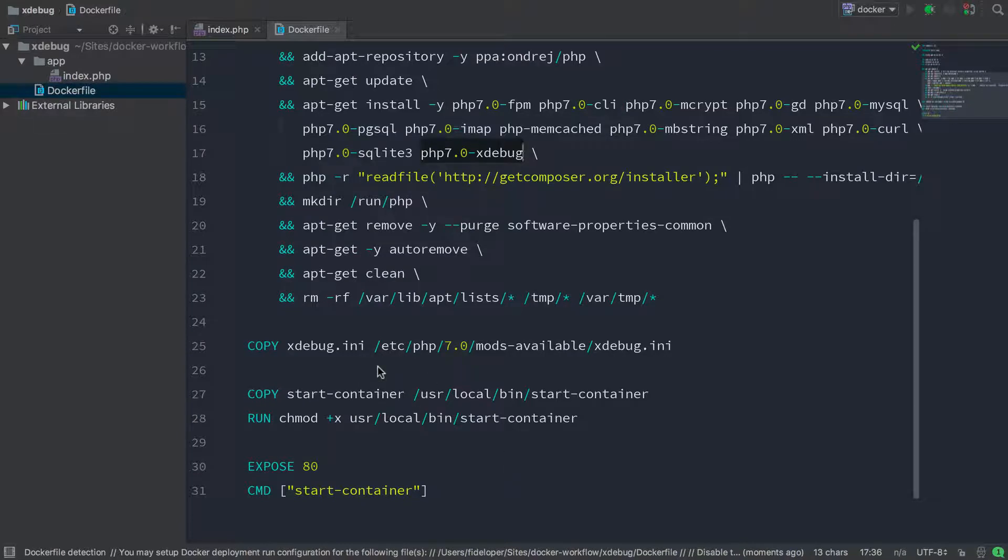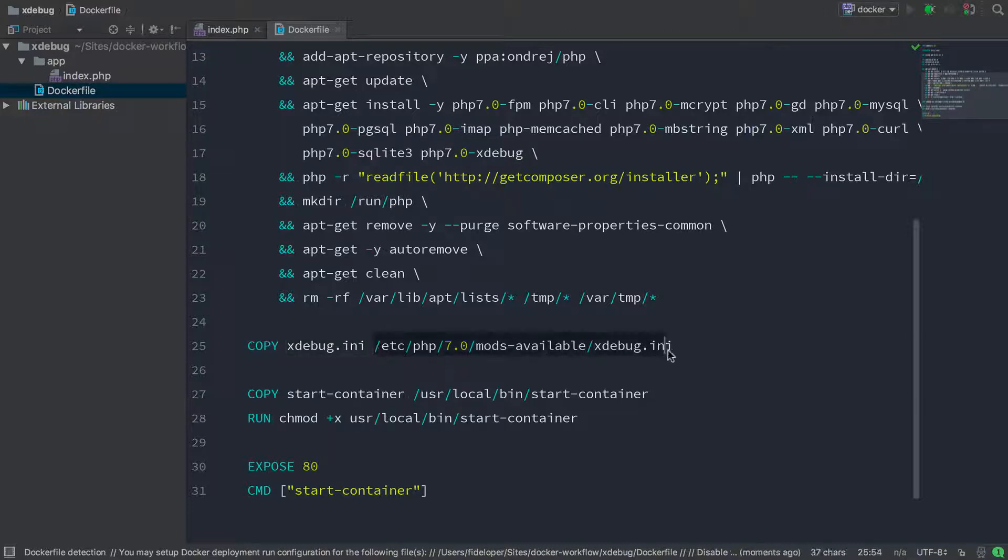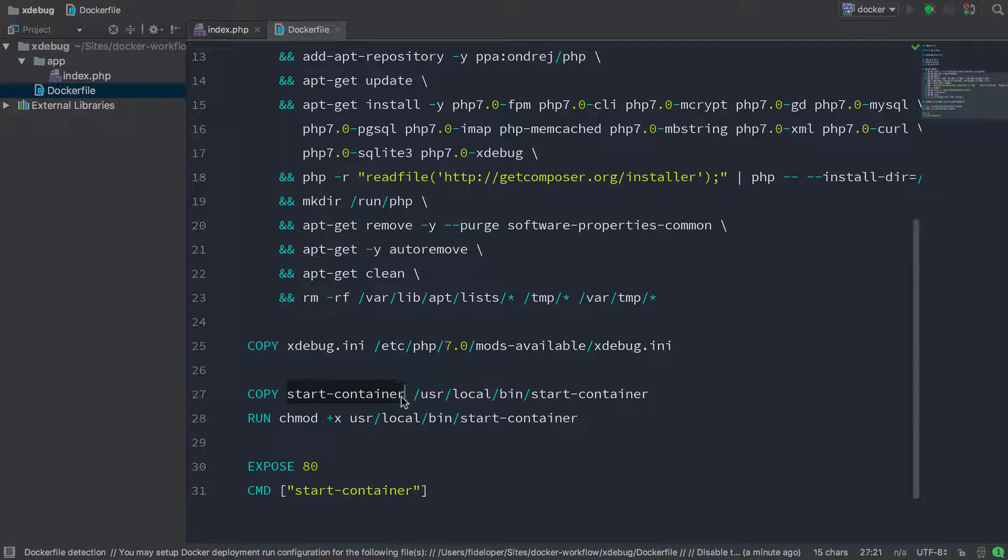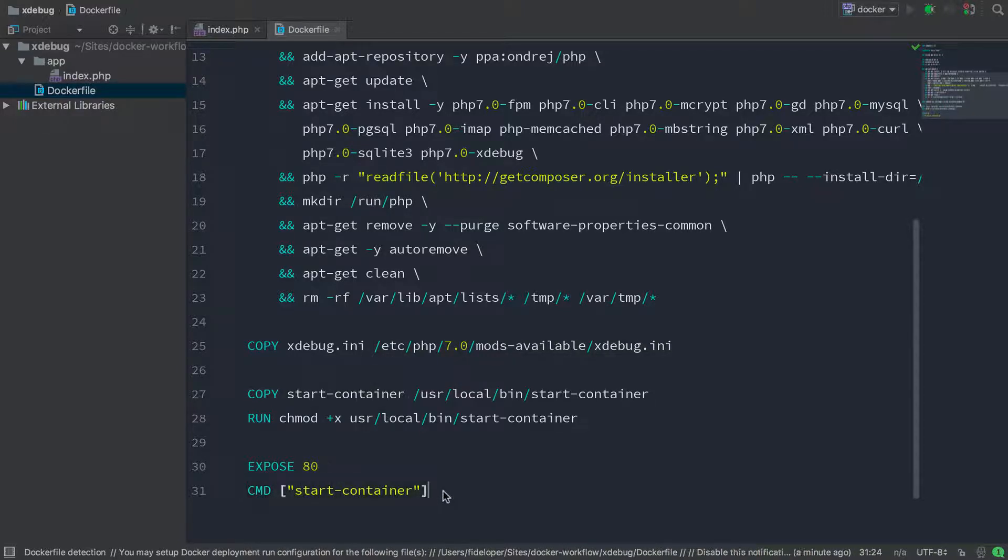And then the Dockerfile is going to have two external dependencies. It's going to copy an Xdebug INI file to the correct location for PHP 7.0. And then I'm going to copy start container, a shell script that is going to be responsible for booting up this container. All right, so we have two dependencies there. I'm just going to define those now.